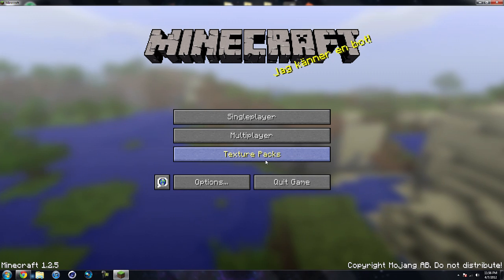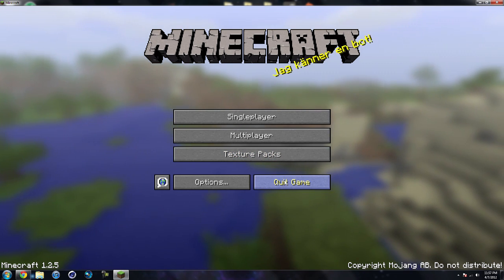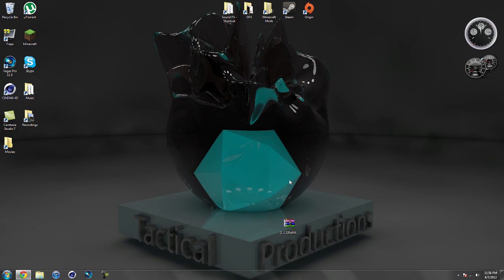That is the minimap — the Rei's minimap mod. Very useful mod. I like this mod a lot. I now need to clear out my Minecraft jar, and after I do that I'll be back and I'll show you how to install this mod.